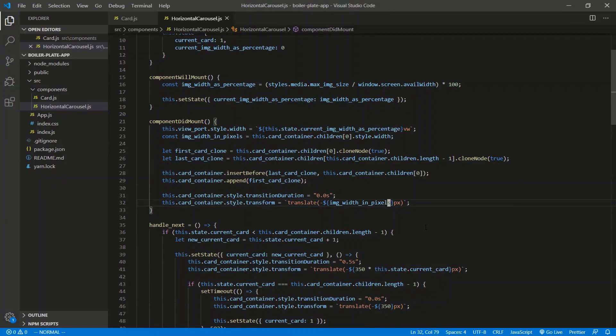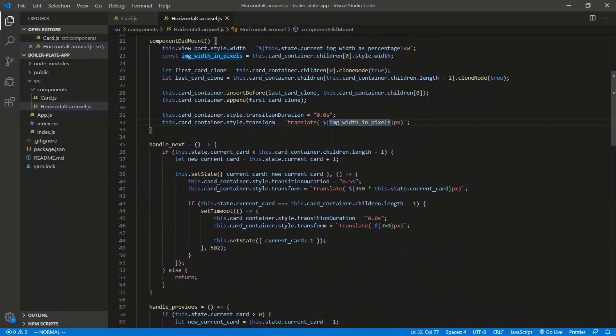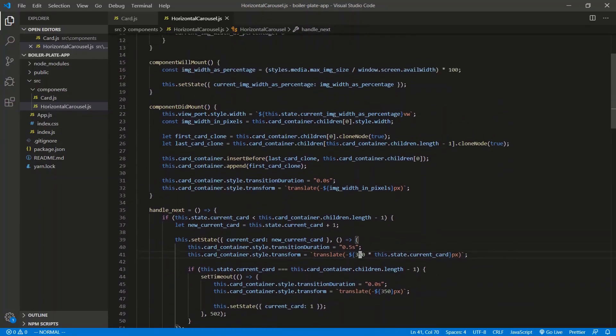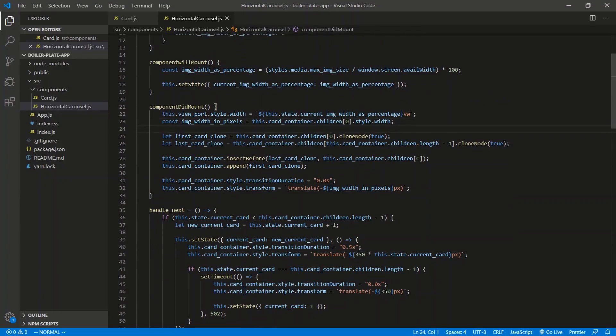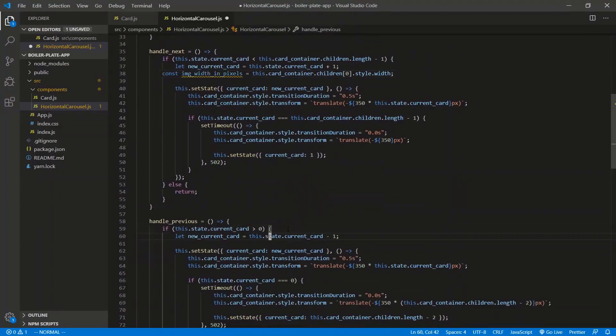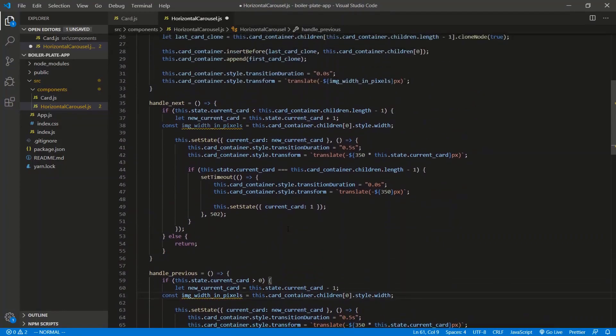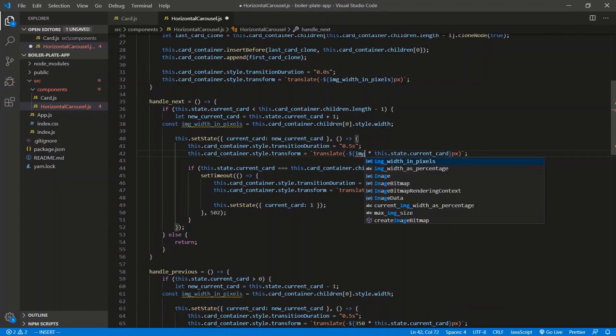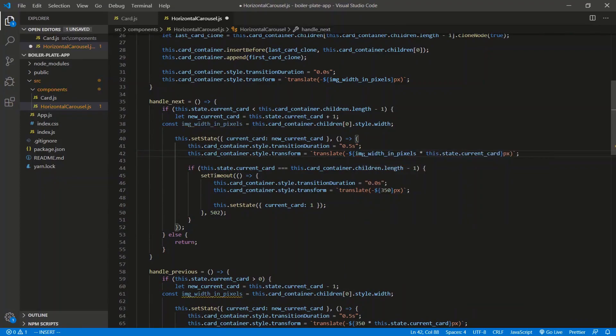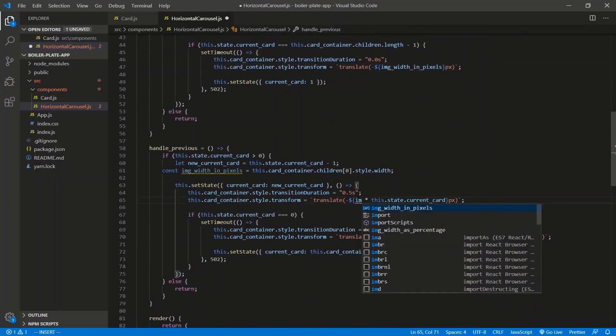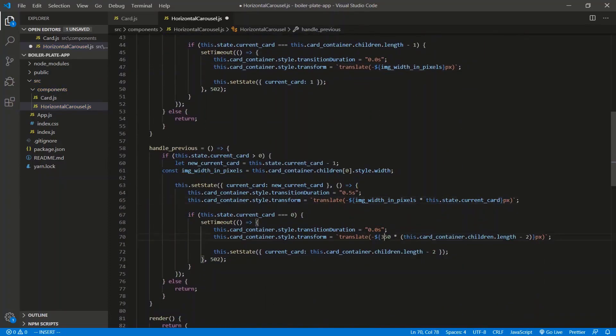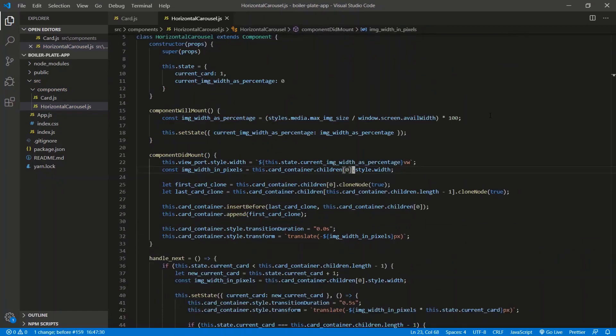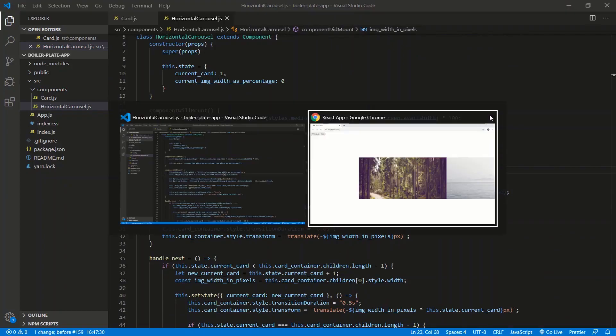And we need to do this. This 350 got changed to be dynamic. We need to change these guys as well, these 350s. So we need to recalculate this for the next and the previous button. So I can just copy this code right here. Copy that, paste that here. Copy that, paste that here. And anywhere we see 350, we say image width in pixels. Image width in pixels. There we go. Down here as well. Image width in pixels. And here as well. All right, do some formatting. Save.